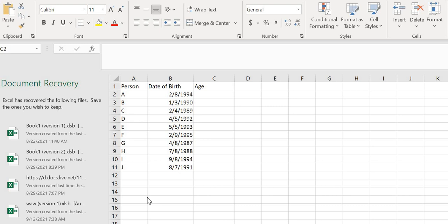It's very little work to do, just by using a function. So without further ado, let's get to it. I have a list of people here